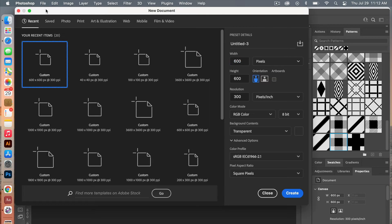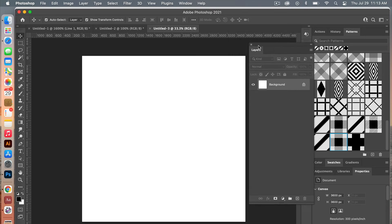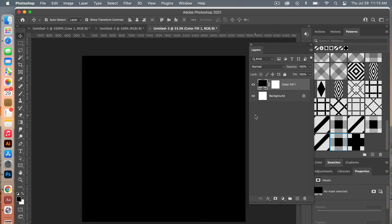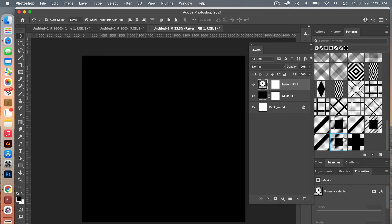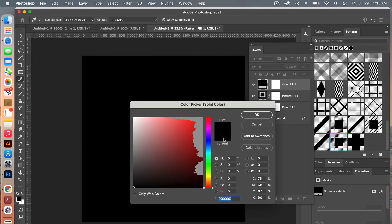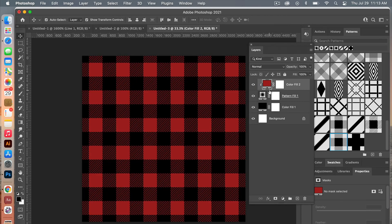Go to File > New. This time use the dimensions for digital scrapbook paper: 3600 pixels by 3600 pixels, resolution 300 pixels per inch, RGB color mode, background content set to white. Click Create. We'll add a solid color adjustment layer first, then a pattern adjustment layer — select our new pattern — and finally another solid color adjustment layer.